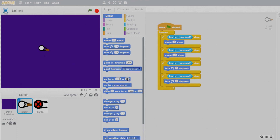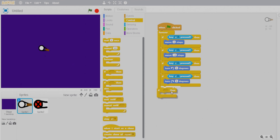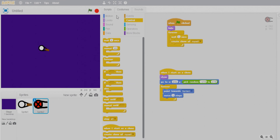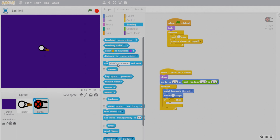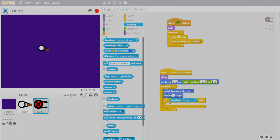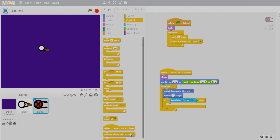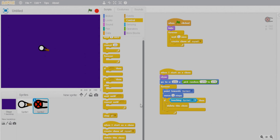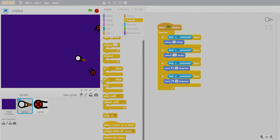When a zombie reaches the gunman it should vanish rather than accumulate. Add an if condition in the zombie's script — go to Sensing and check if touching Sprite 1. If so, delete this clone. Add a small delay so it doesn't vanish instantly. Now when a zombie touches our sprite, it disappears. That's working perfectly.